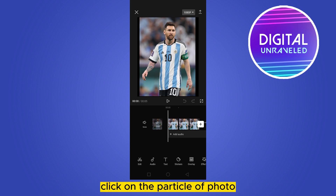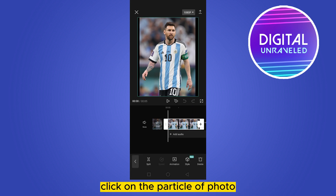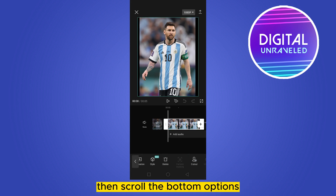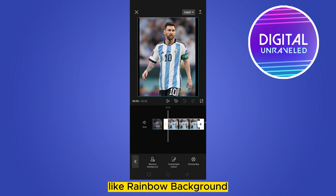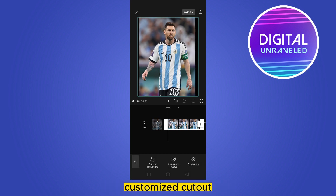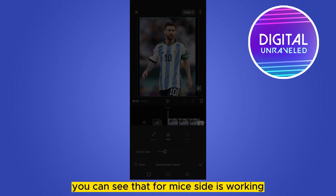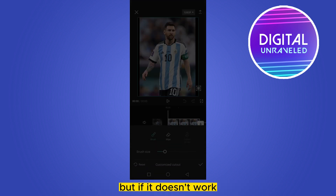Click on the particular photo, then scroll the bottom options and select the cutout option. There are three options: Remove Background, Customized Cutout, and Chroma Key. Click on Customize Cutout — you can see that on my side it is working.